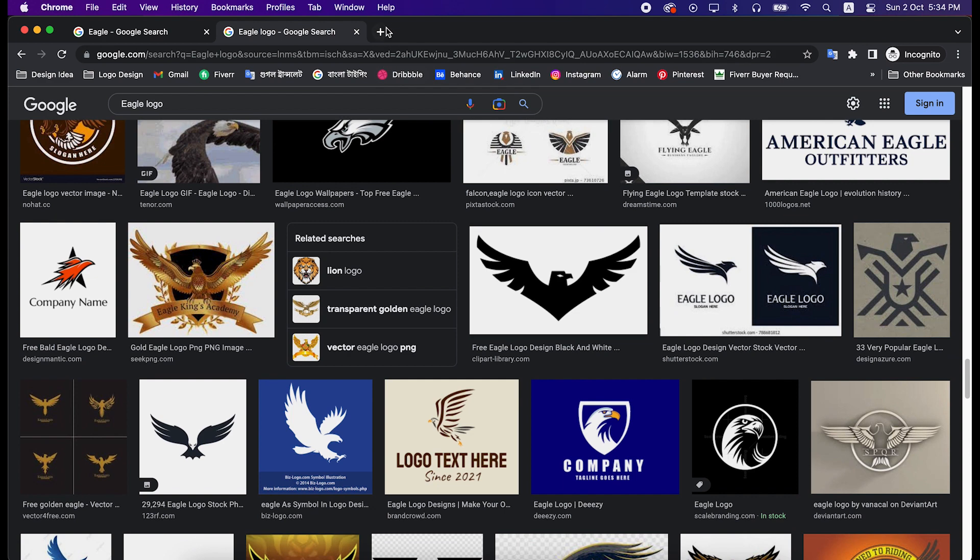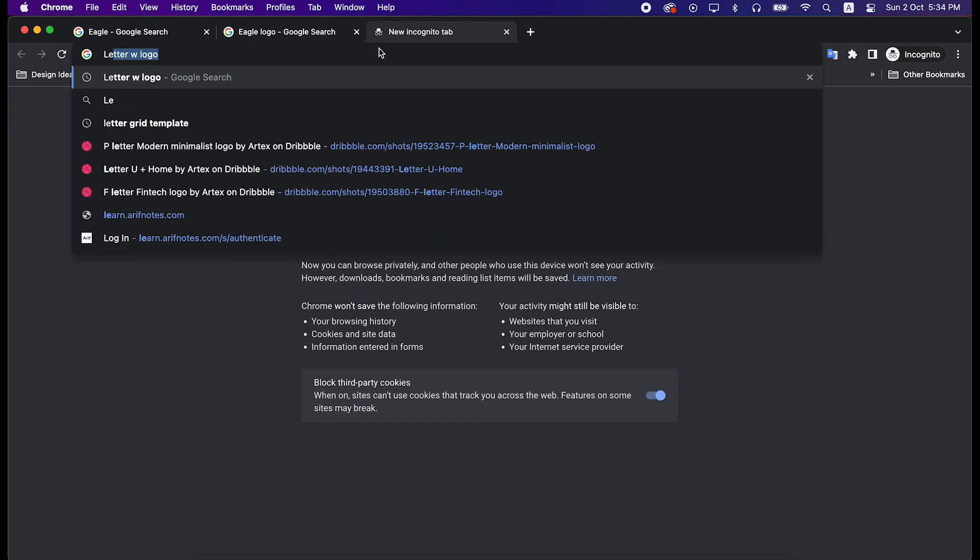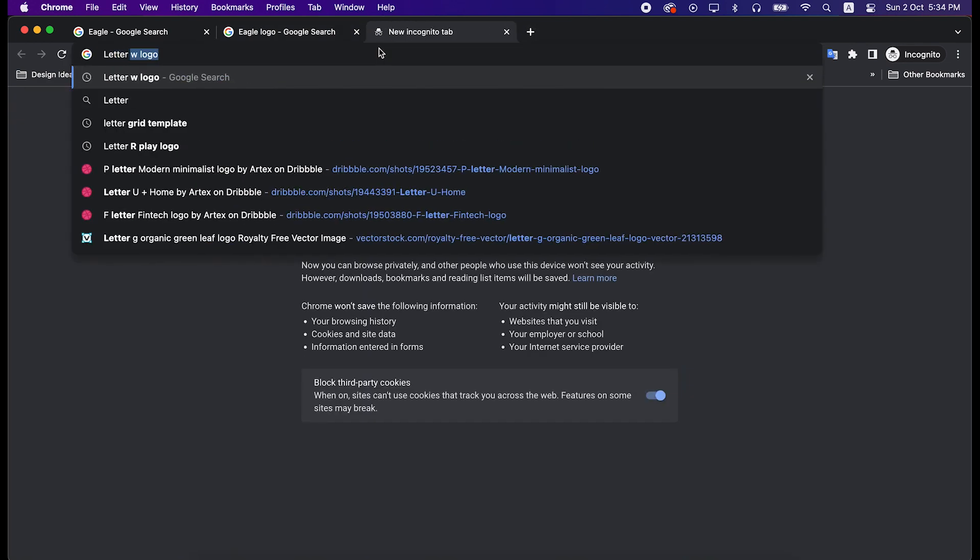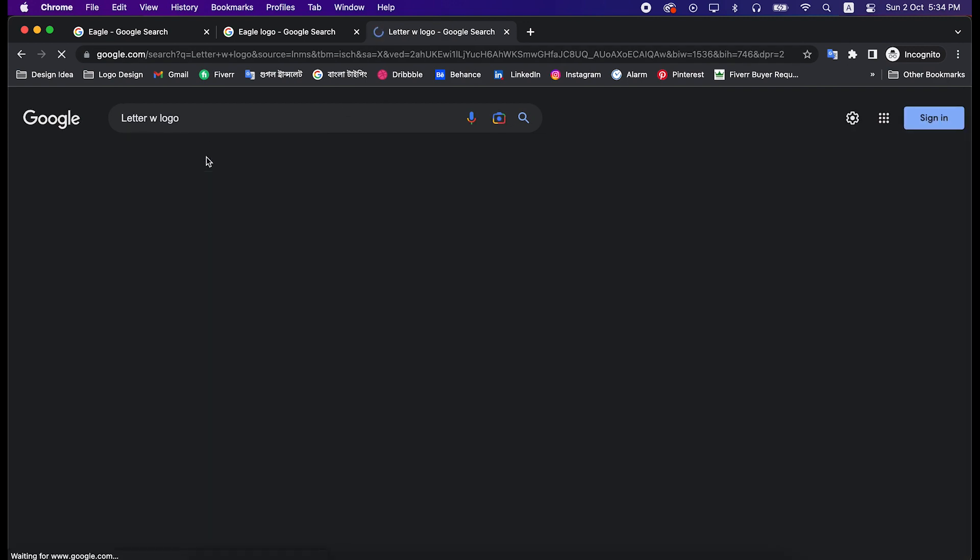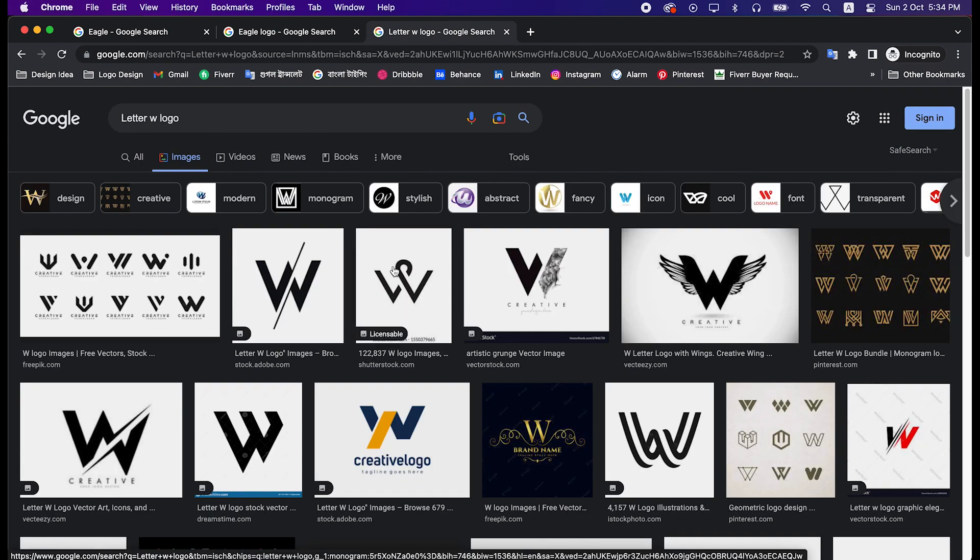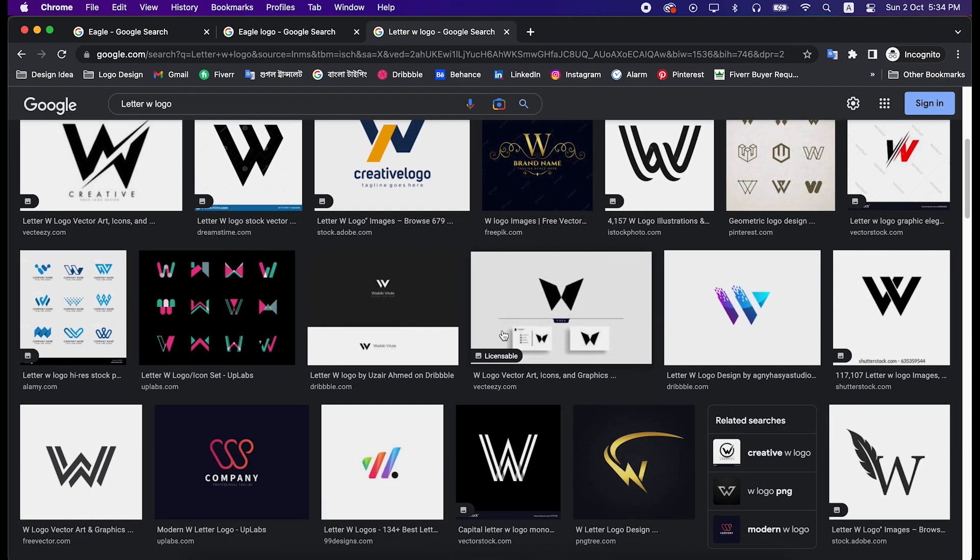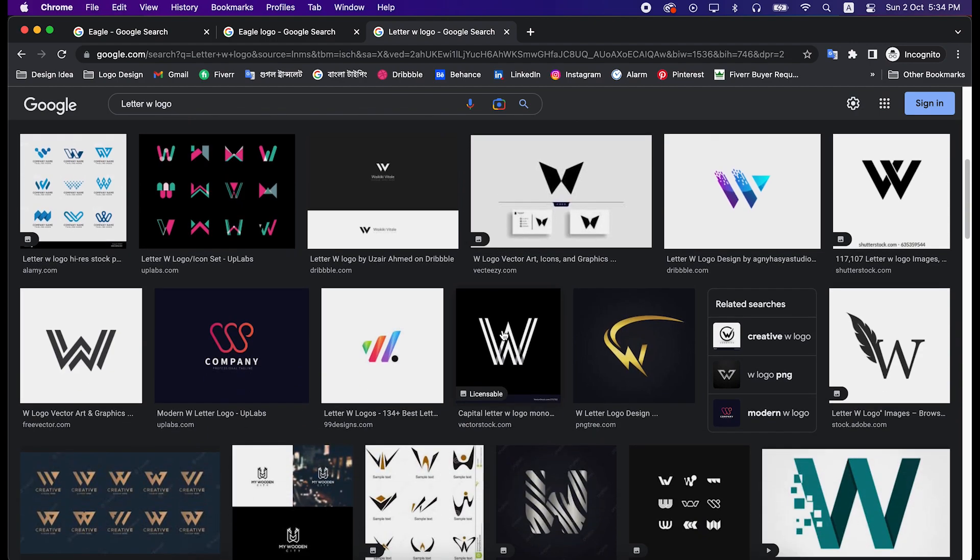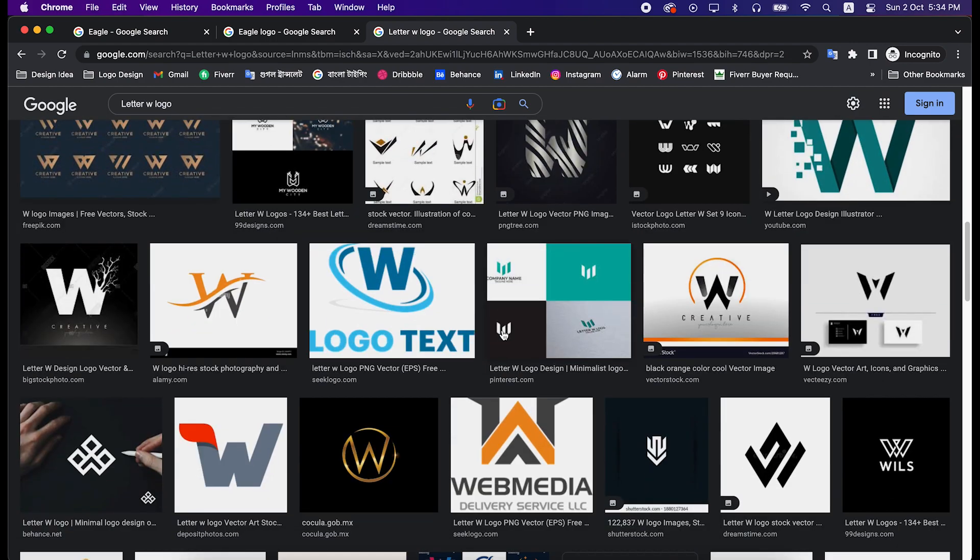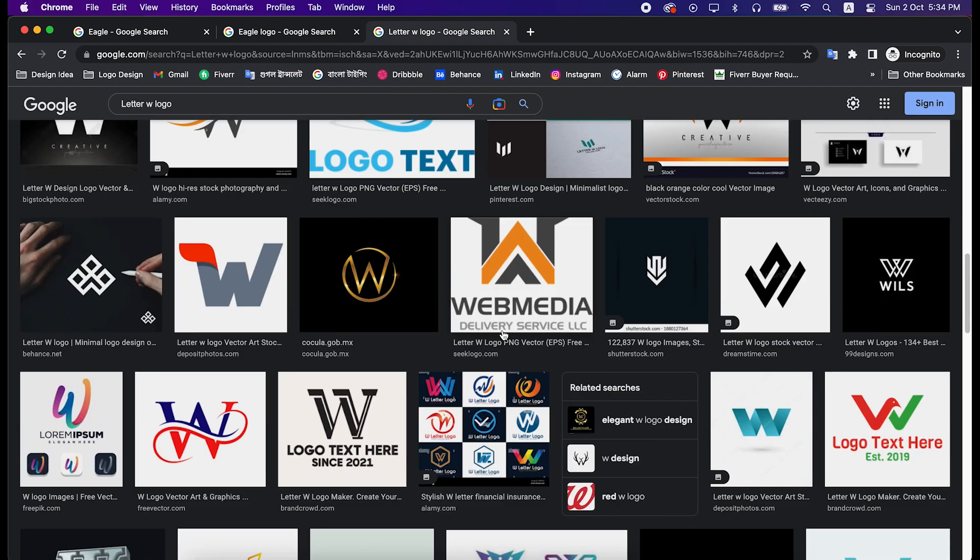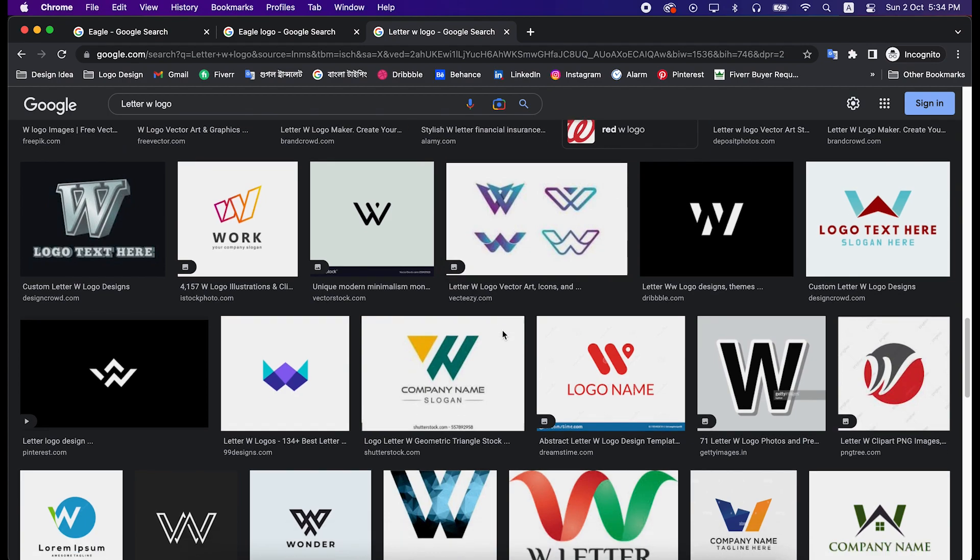Now take another window, and search W letter logo, and you will see many unique and creative logos here as well. I will suggest you to not copy, but be inspired by them.